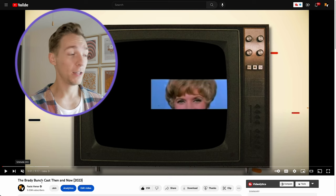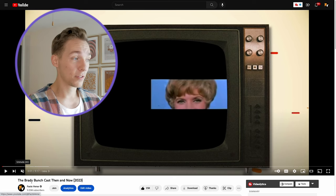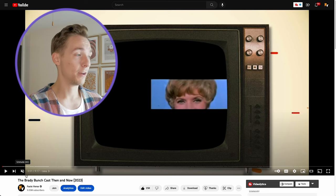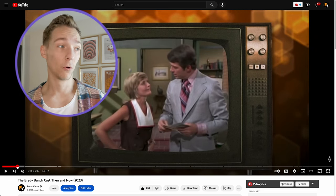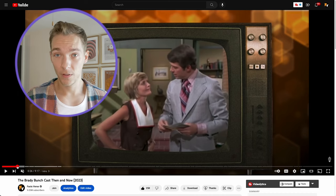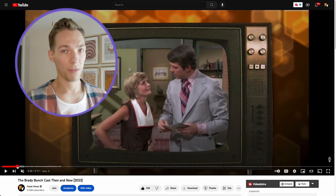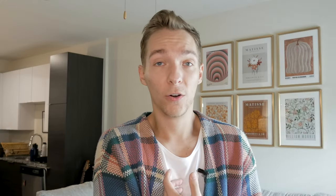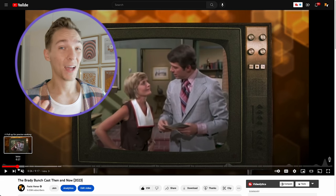At Facts Verse, this is something we do every single time we start either a new channel or a new type of video. One of the best examples is our Brady Bunch Cast Then and Now video — a template we've repeated with great success for tons of other videos. When we first developed this template, it was the first time we were making a video like this, so it was not the same as our other videos, which was just a script matched with a voiceover and B-roll. This video has no voiceover, no script.